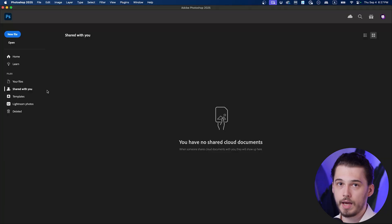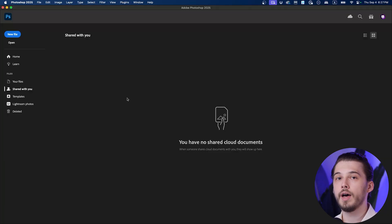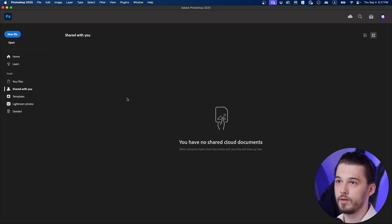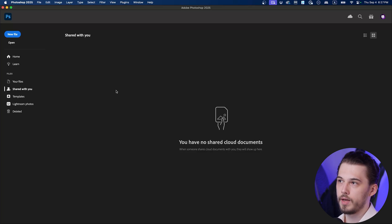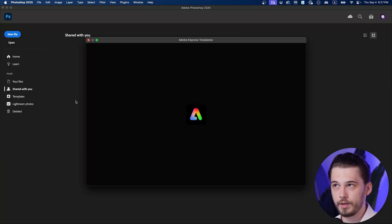You can see shared with you. I don't have anything because this account is not connected with the team, but if you have a team of designers or your colleagues, you can have access to shared documents with you.